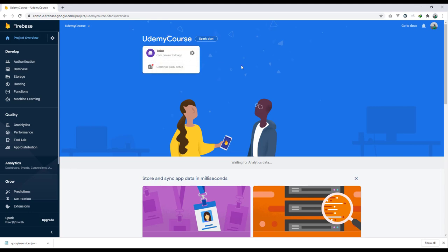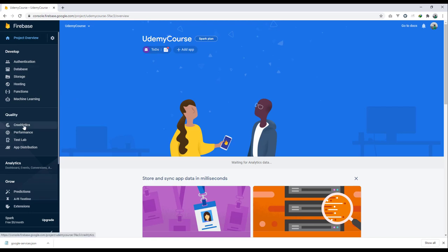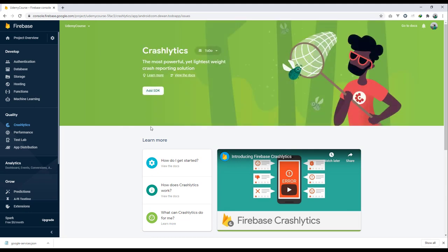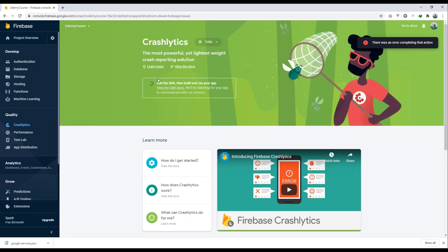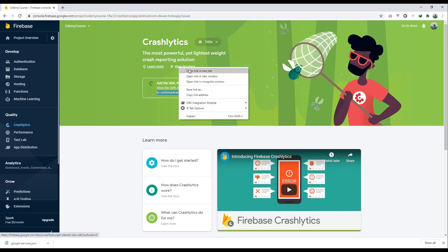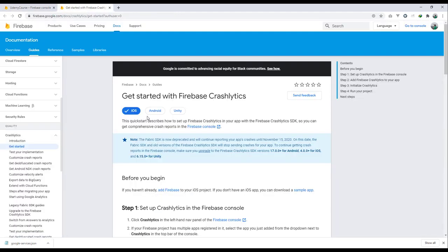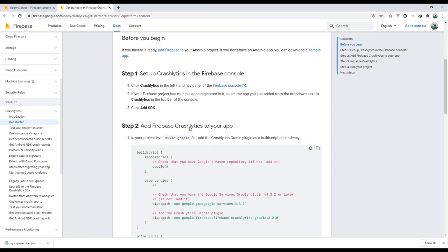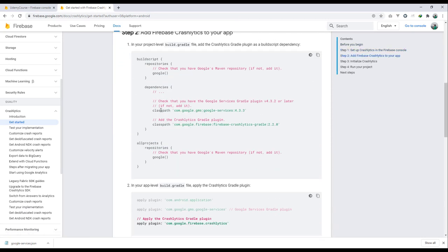Now go to the Crashlytics section in Firebase console and add the SDK. It says to add the SDK, then build and run your application. The console will be listening for your app's communication. Let's view the docs and implement it for Android. We already have some of the steps done, so we need to add the remaining ones.